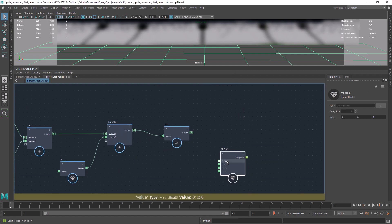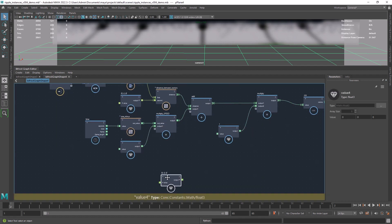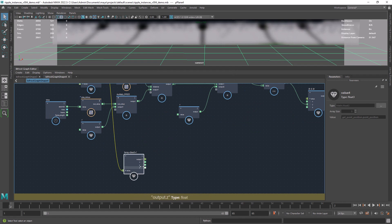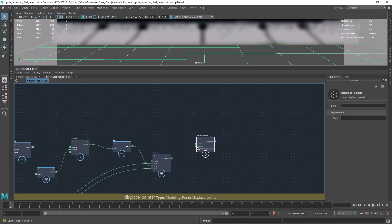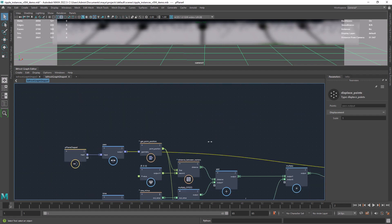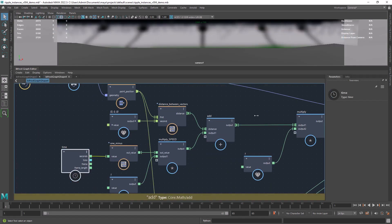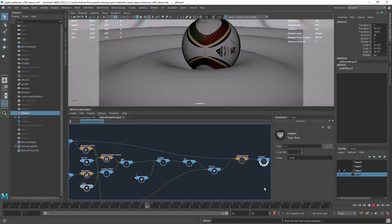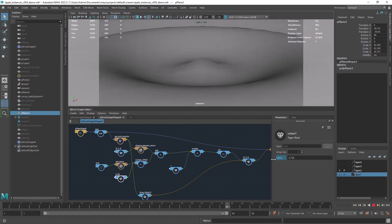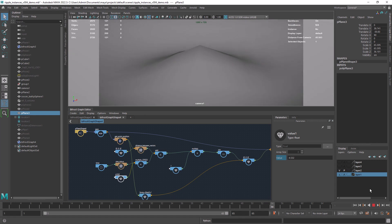The cosine will be our Y-axis displacement. For the X and Z we'll just get them from the point position of the plane. Finally we can displace the points. Let's increase the speed and the subdivisions of the plane, and we should get the effect pretty much done.